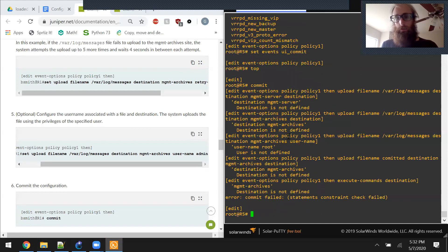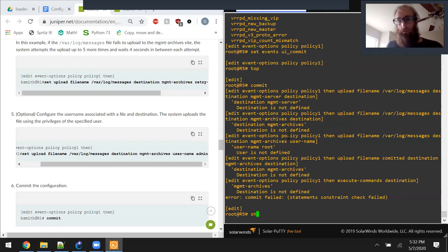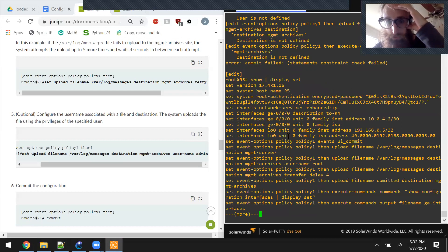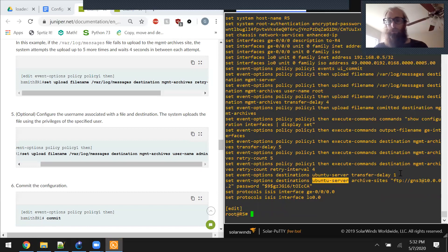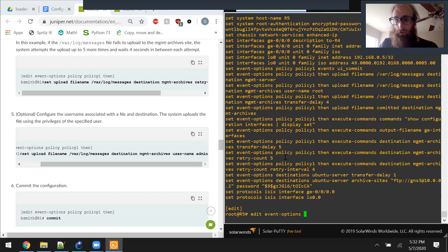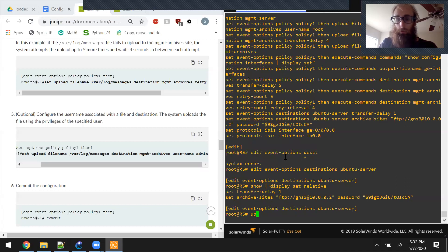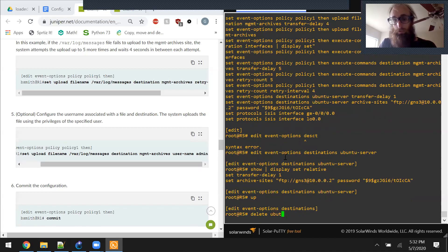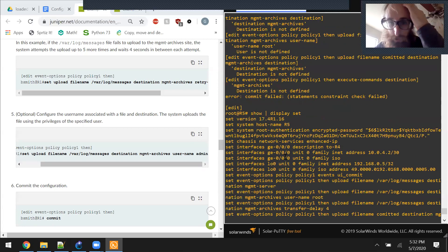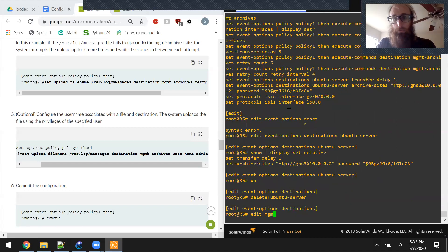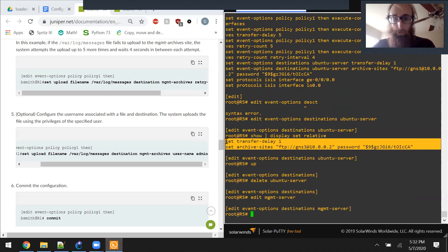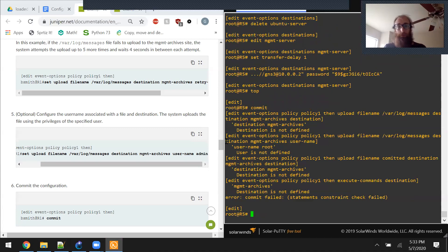We commit, but now we've got more issues: destination 'management-server' is not defined. We named the ubuntu server instead of management server. So let's do edit event options destinations ubuntu-server show pipe display set relative, then go up, delete ubuntu-server, and rename it to mgmt-server. If we do a commit now, we're still going to have problems because management-archives is not defined.